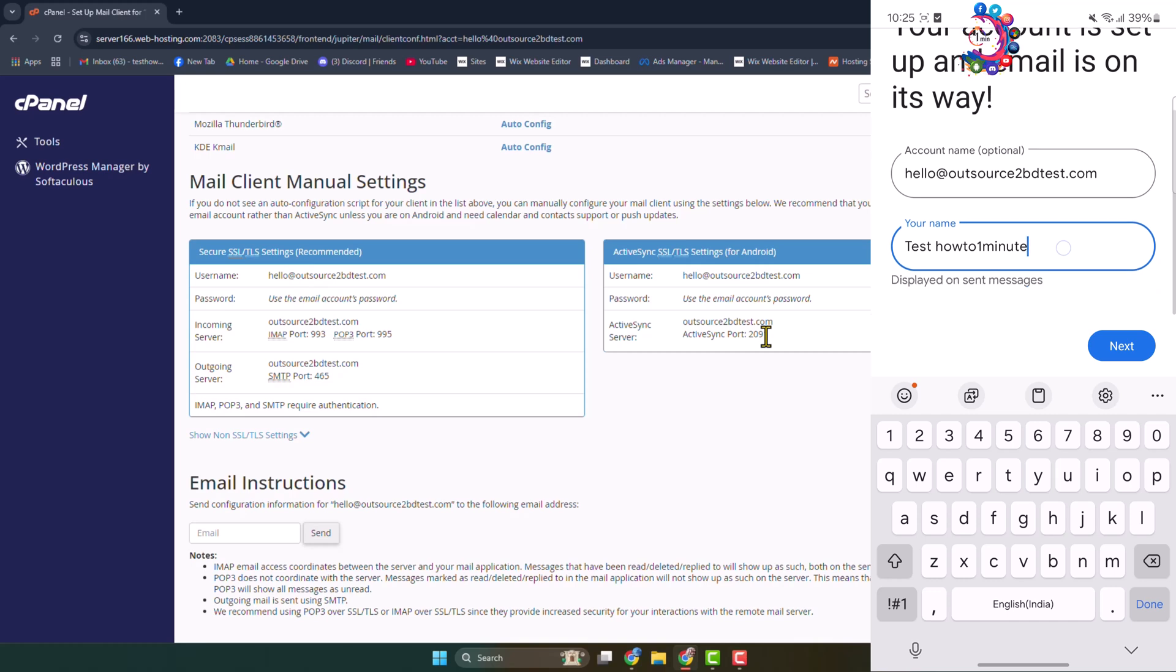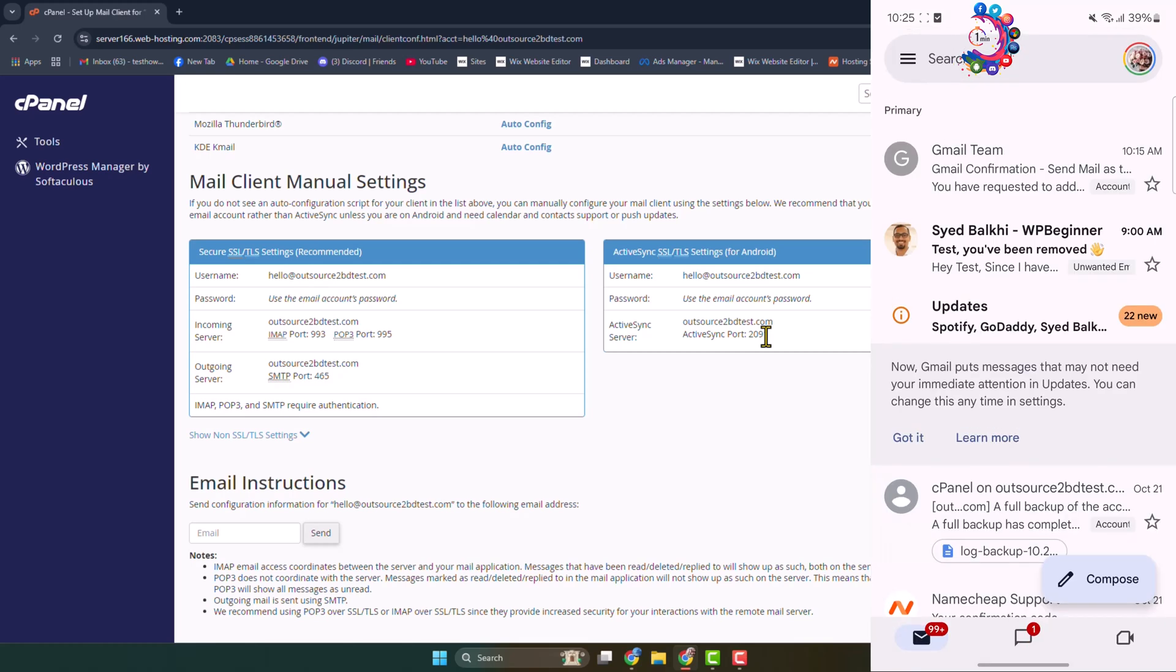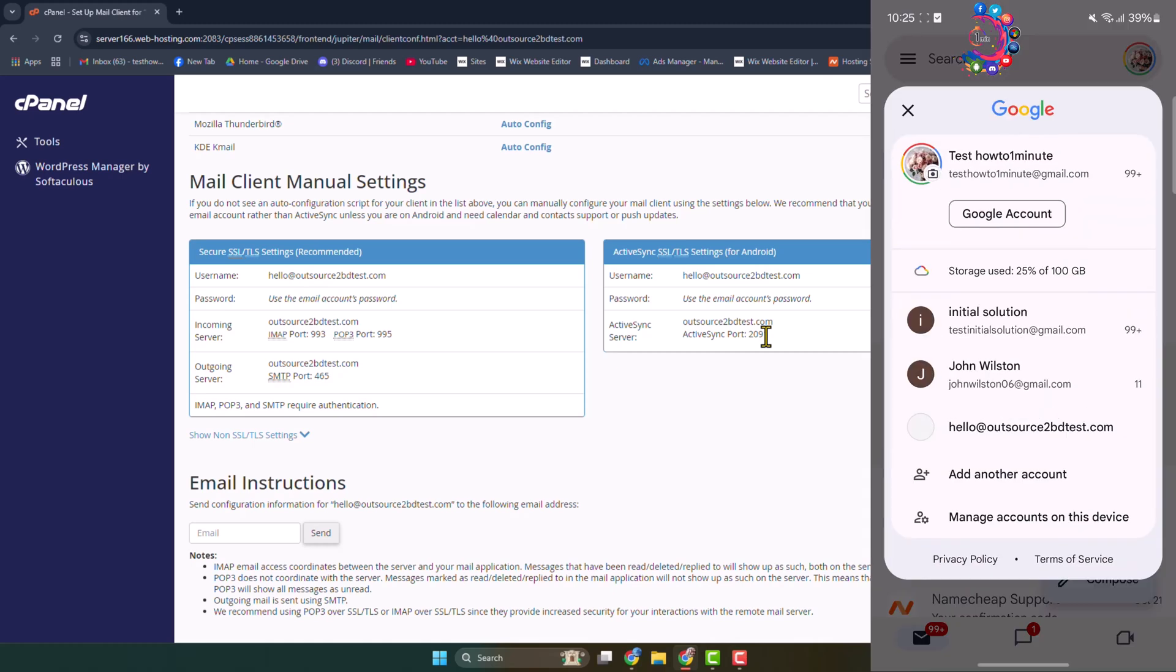This will be display name and tap on Next. And that's it, I have successfully added my webmail on my mobile. Now to switch to webmail account, tapping on my profile photo, and here we can see the webmail I just added.